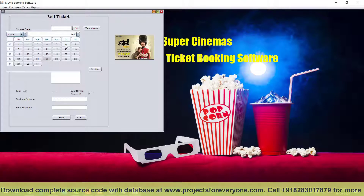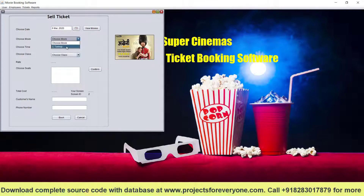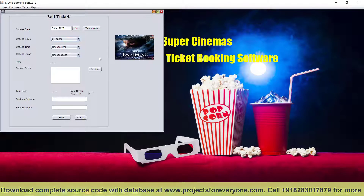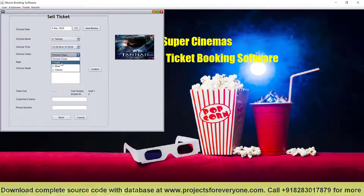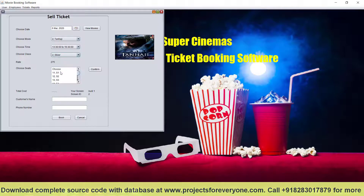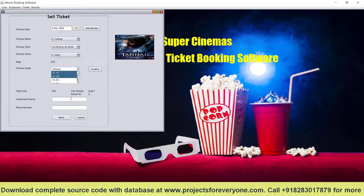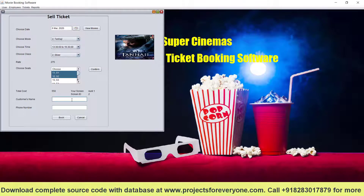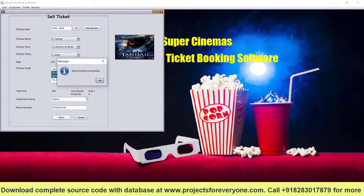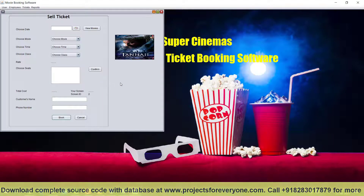Now let us book for another movie — Tanachi. We can choose any time, then choose a class — gold or silver. Let us choose silver. The seat numbers will come; let us choose S1 and S2. It will show the total cost and Audi name. Fill in the customer name and phone number and book. That was the seat booking part.